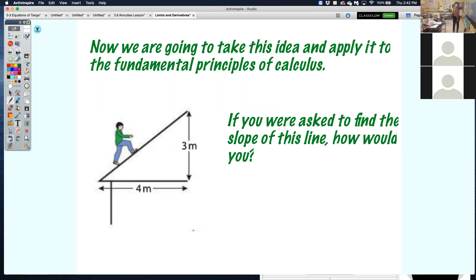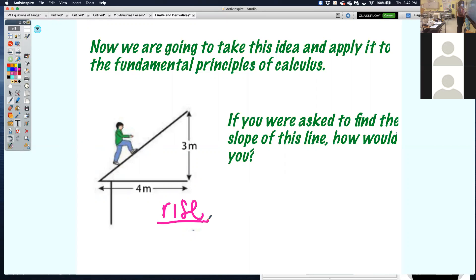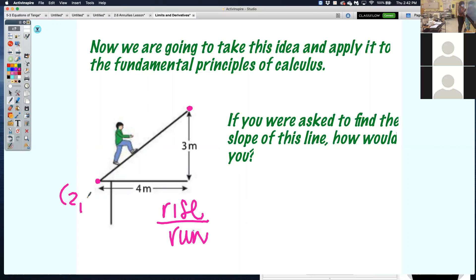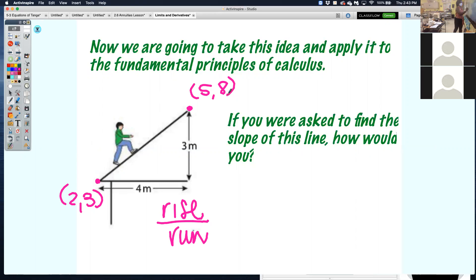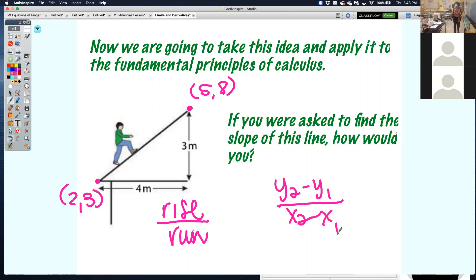If you were asked to find the slope of a line, how would you do it? Rise over run — that's what you learned a long time ago. If I gave you two points, you use y2 minus y1 over x2 minus x1, old school slope formula. But to find the slope of a curve, there are infinitely many slopes.